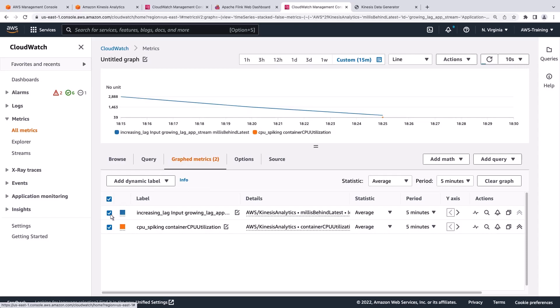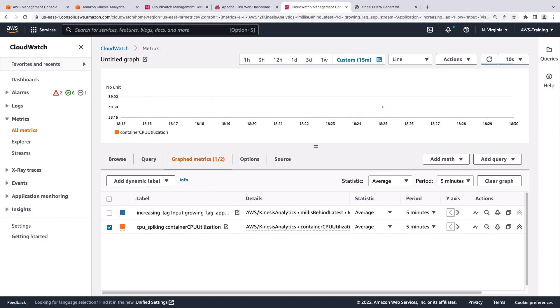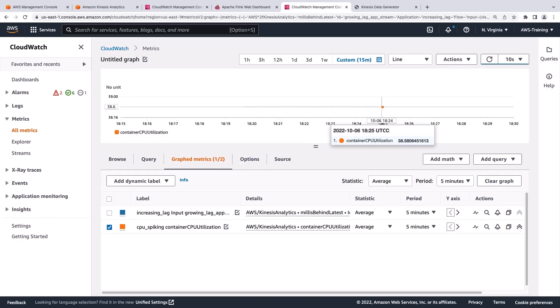Let's remove the first metric we viewed from the graph. The metric now displayed represents the total utilization, on average, across all the task managers in the Apache Flink application. If this metric were spiking or growing, we might have an issue with a slow or busy operator that is taking up resources in the task managers.